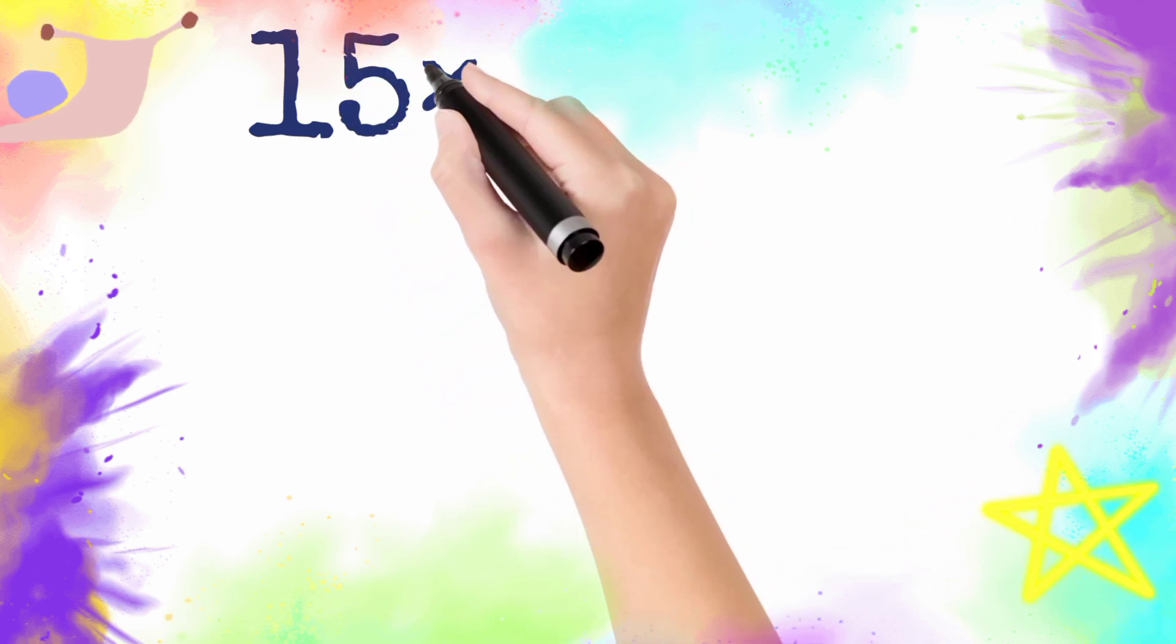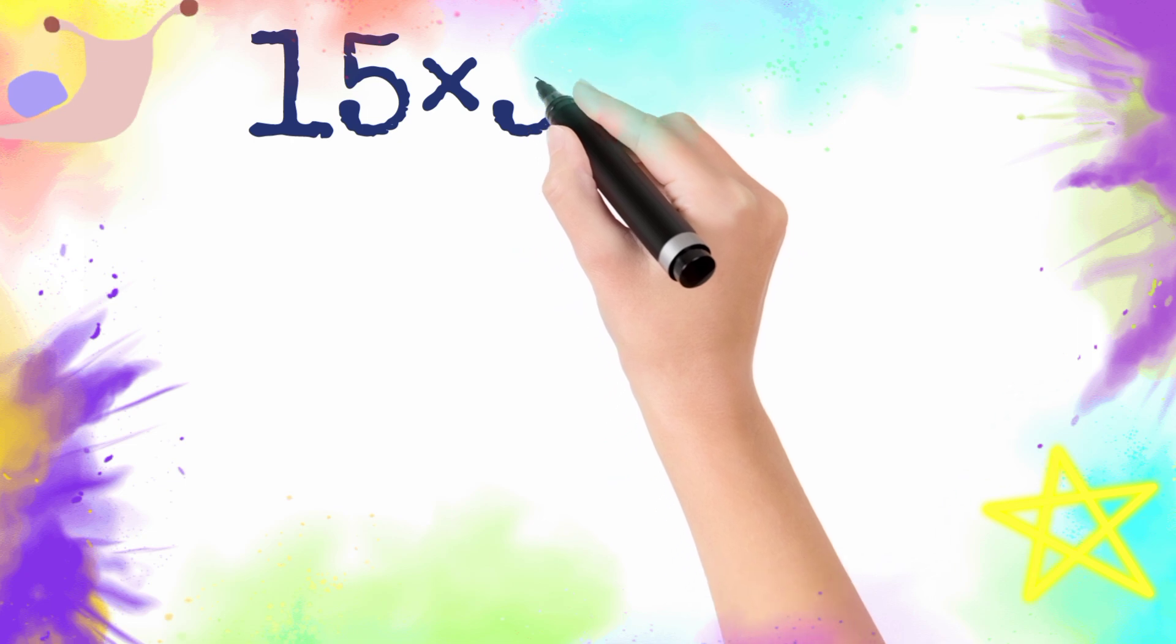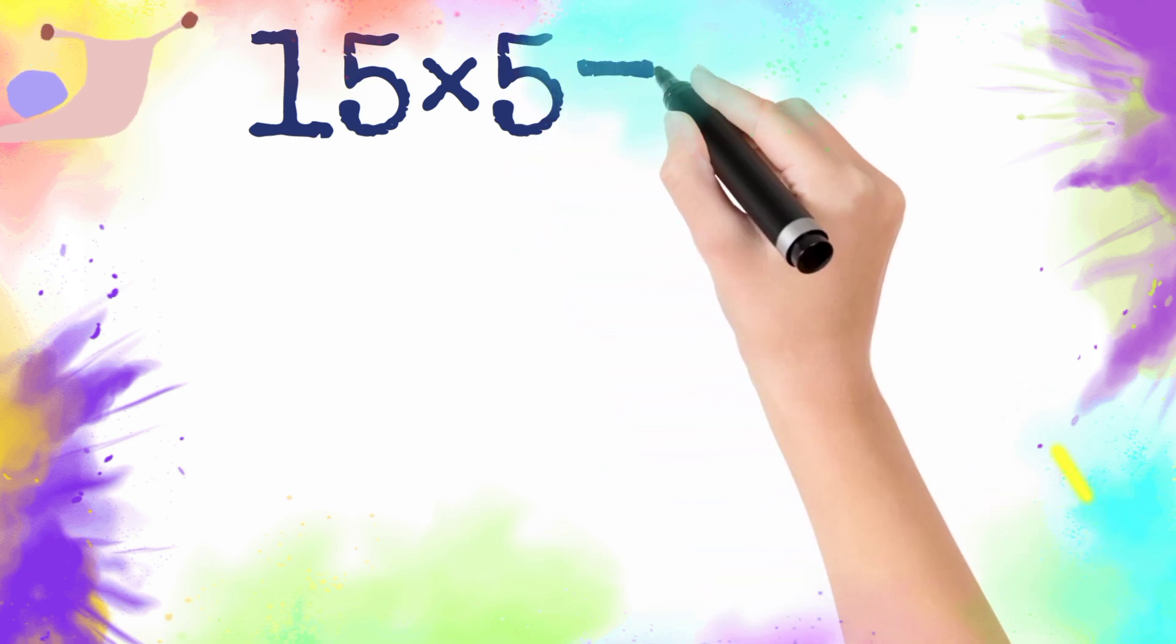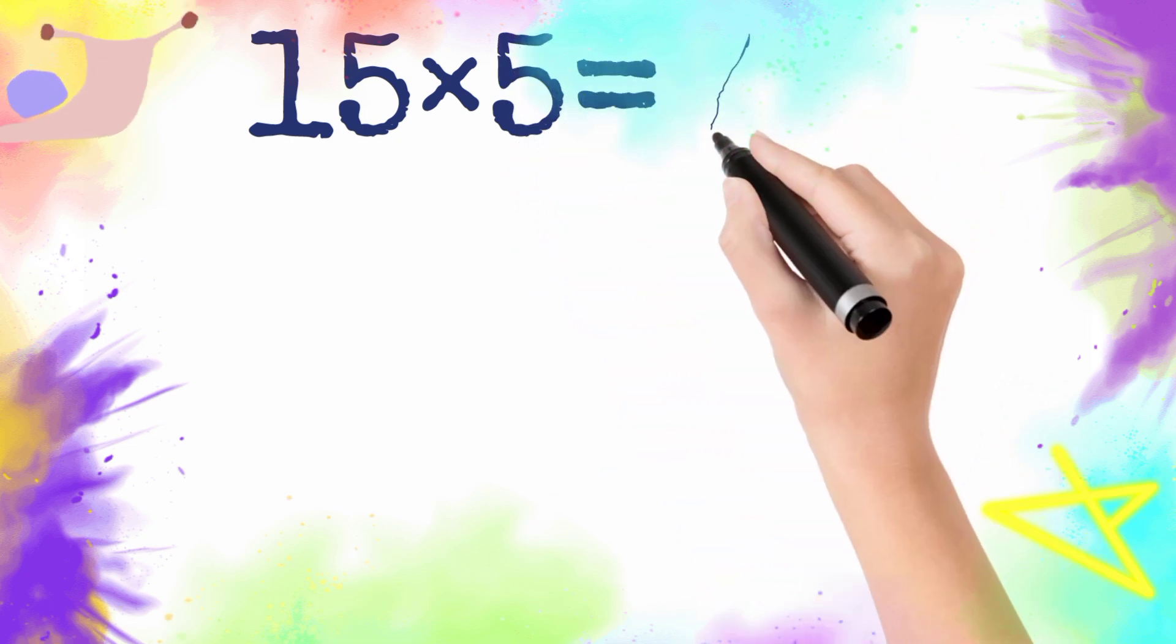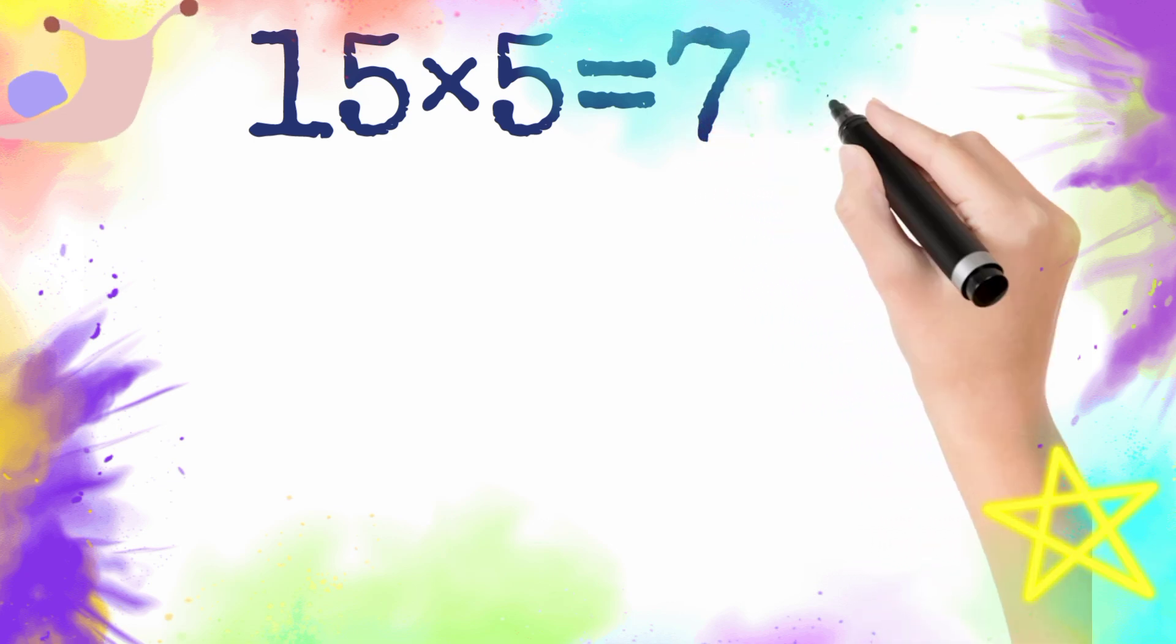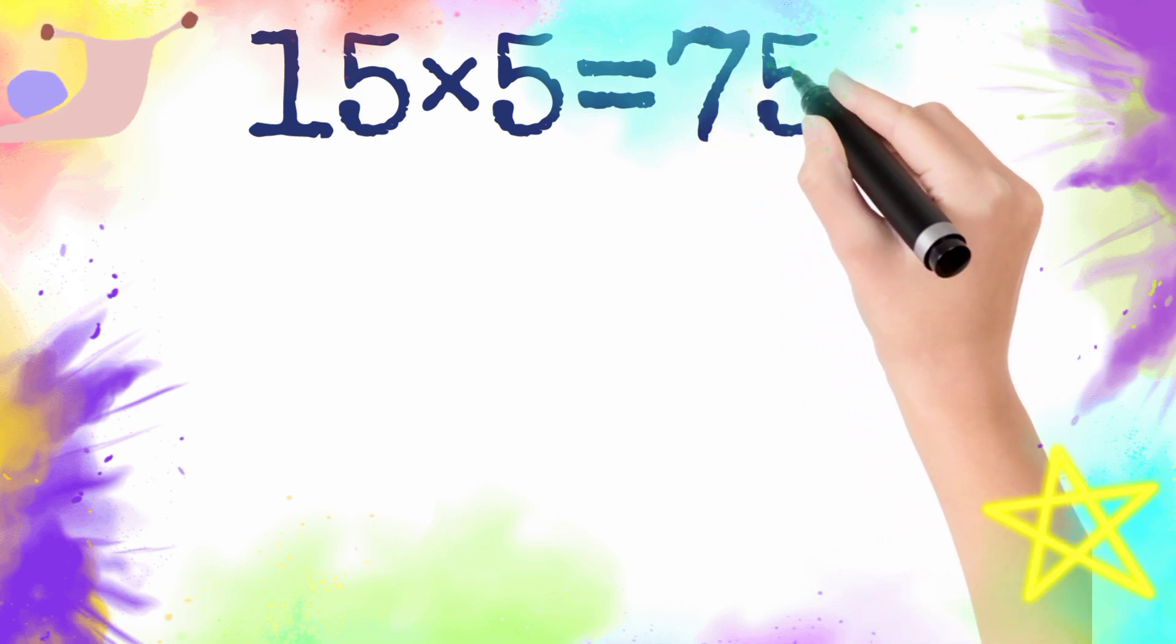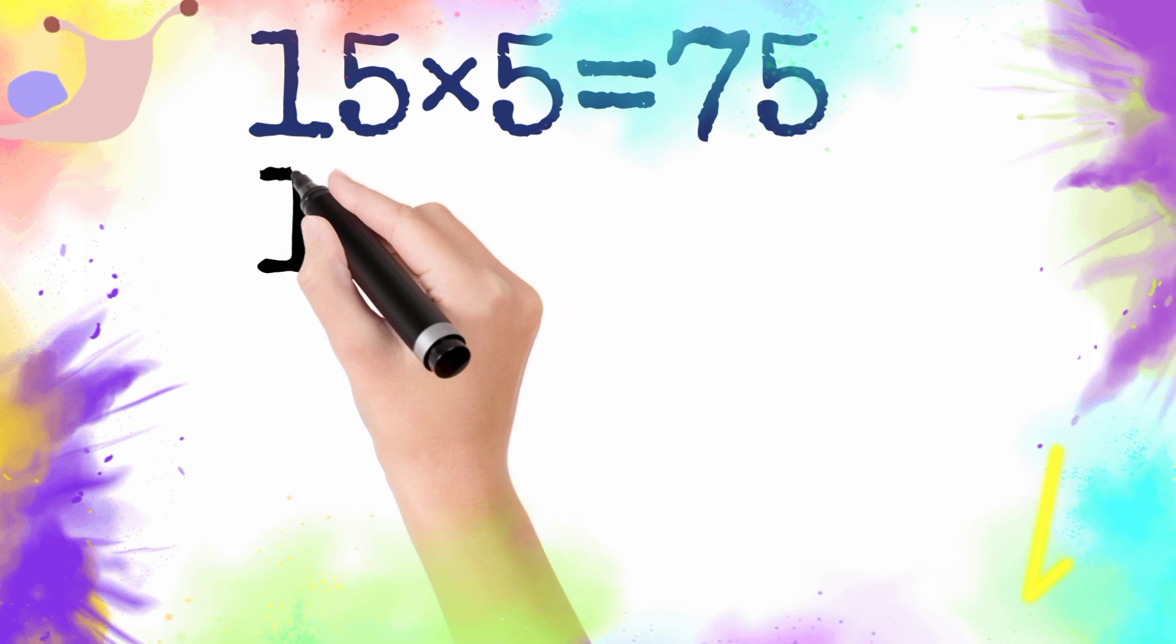15 multiply by 5 is equal to 75. So 15 five is 75.